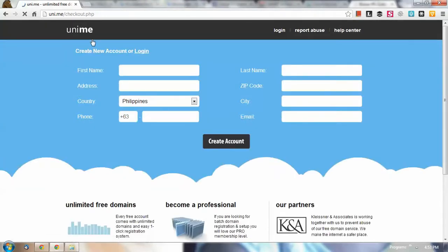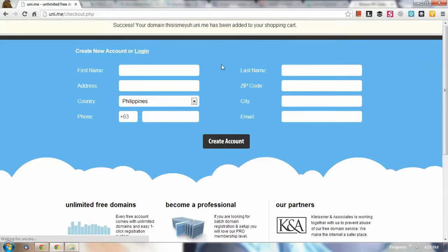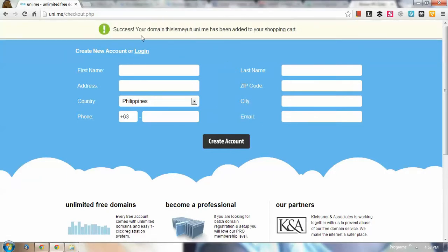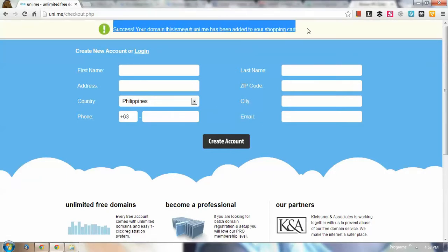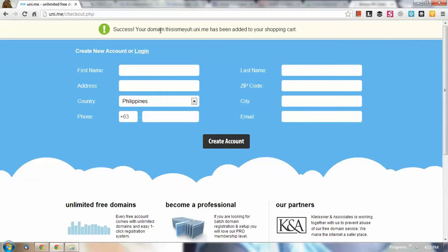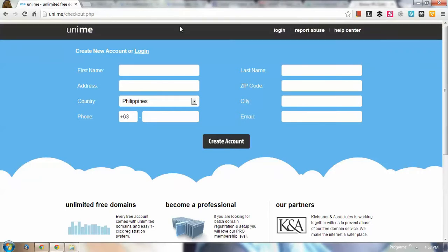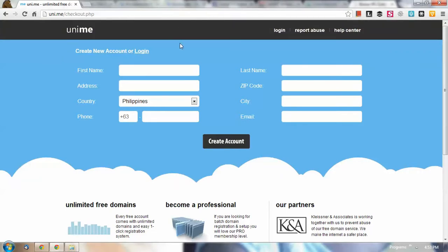After you have clicked that register button, you should be able to receive this notification at the top: your domain this is me yo has been registered. And it says there if you notice that added to your cart, don't worry you don't have to pay anything.